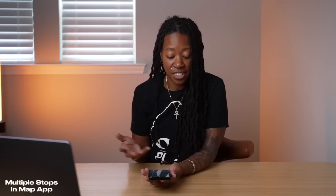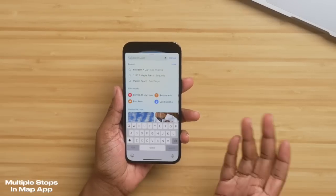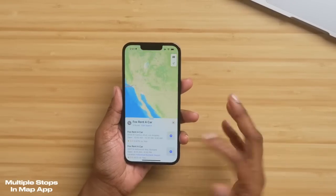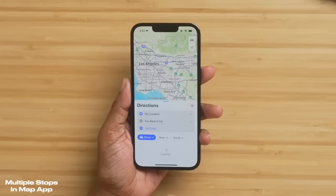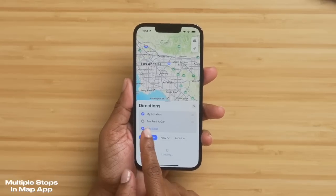Another new feature is the option to add multiple stops within the Maps app when you're getting directions. So let's say I was going to a specific location — you'll notice I now have an option to add a stop. For those of you curious how many you can add, you can add up to about 15. You can even go to the Maps app on your computer, get all of this done, and then share it instantly to your iPhone.